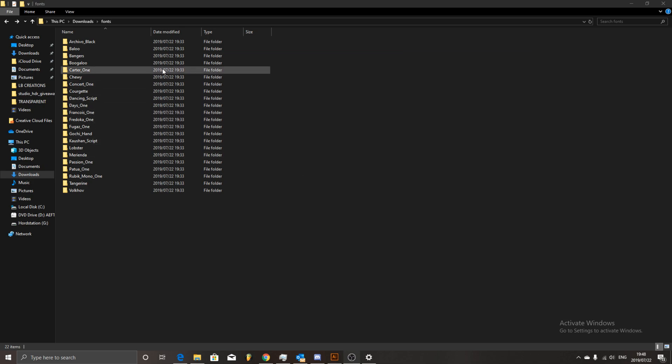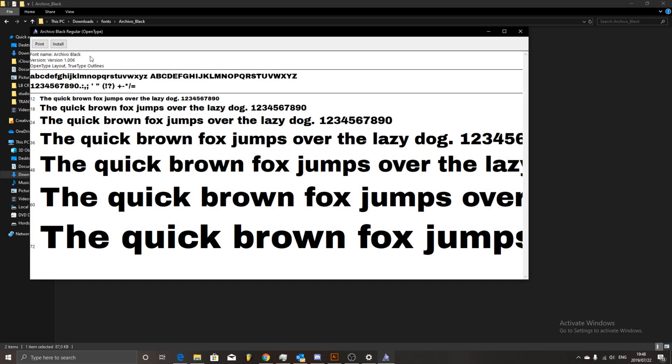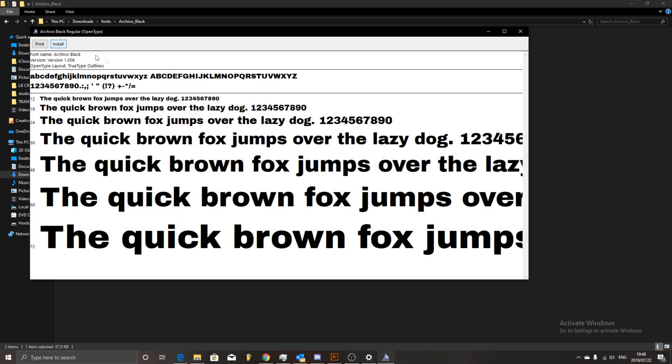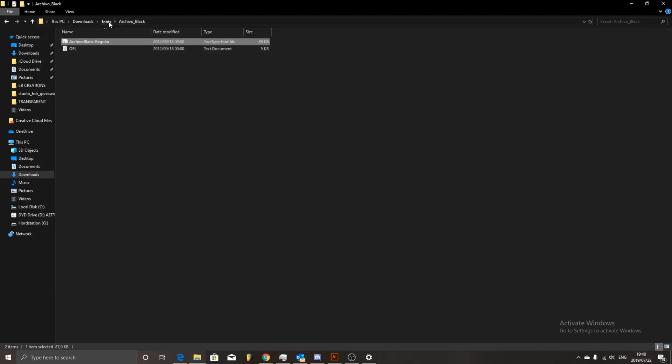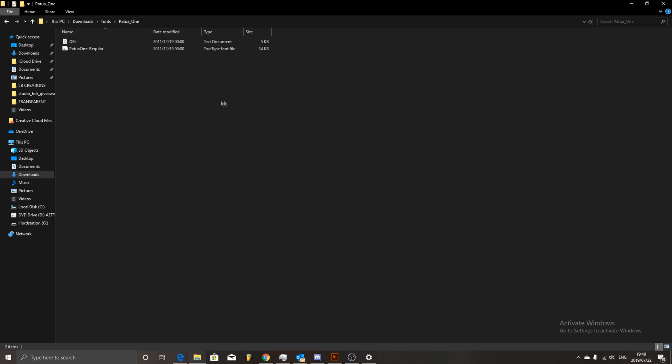So what you need to do over here is, usually what happens is you have to double click on every single font and hit install. This obviously takes such a long time, especially if you have many fonts that you need to install.